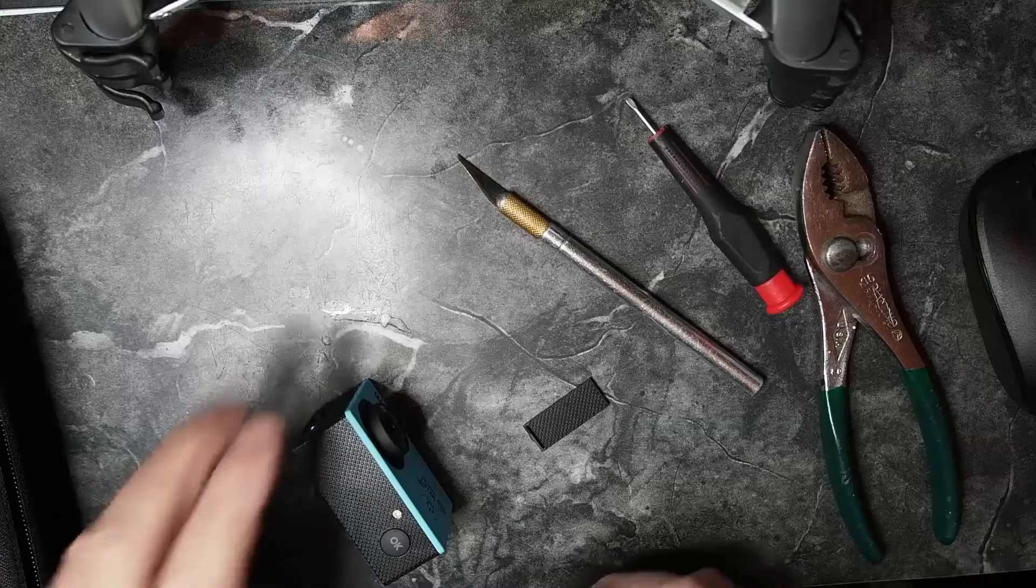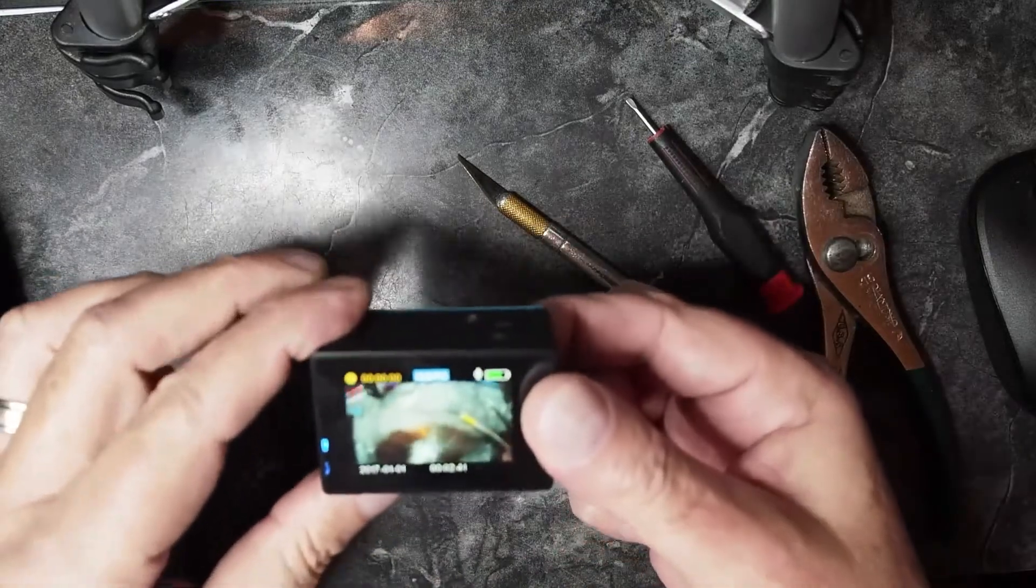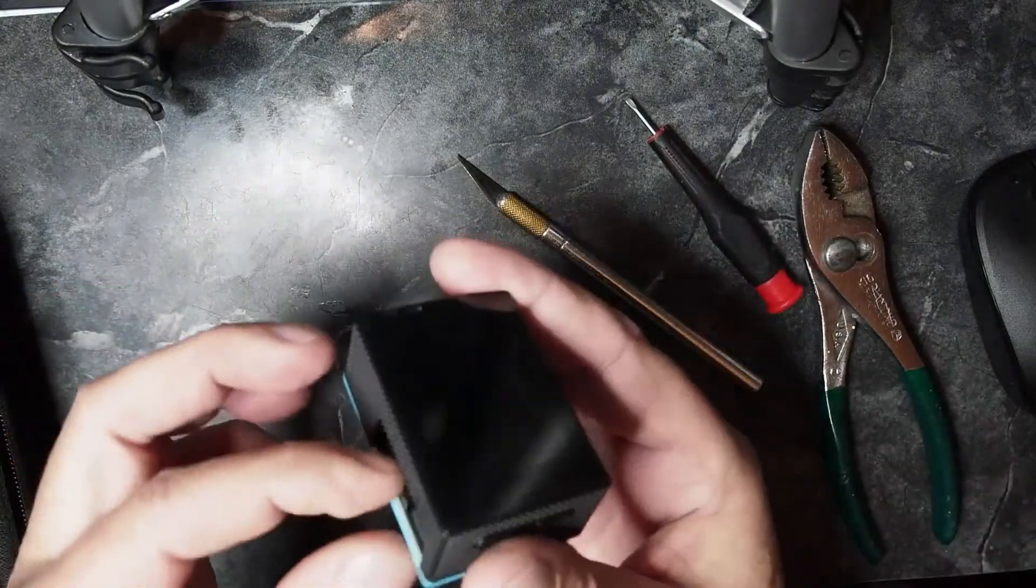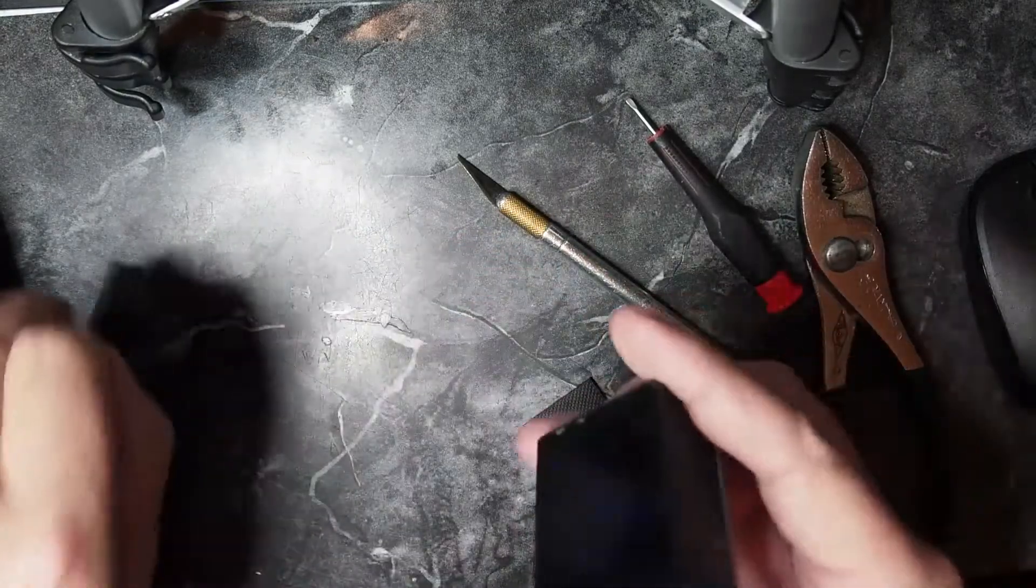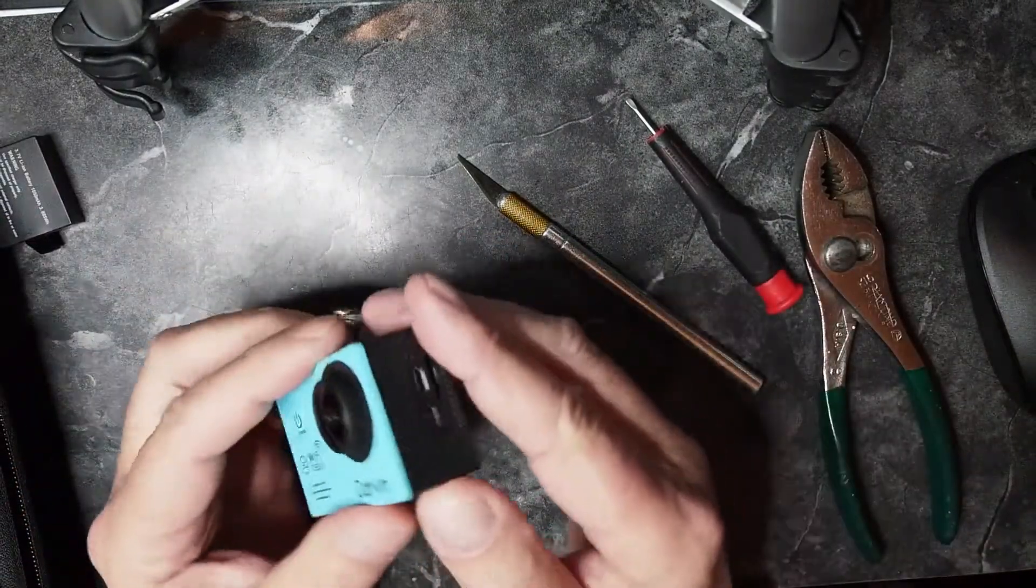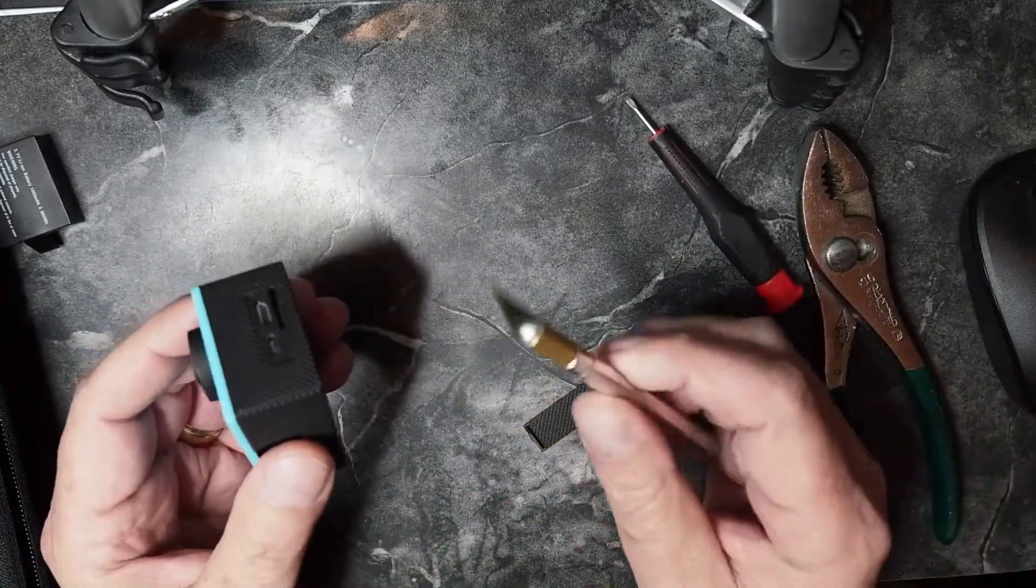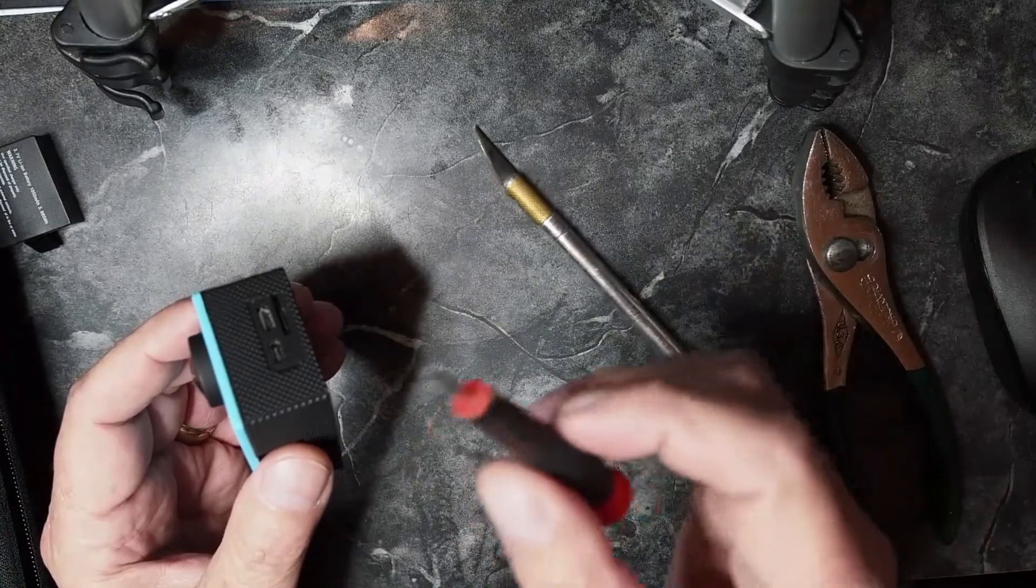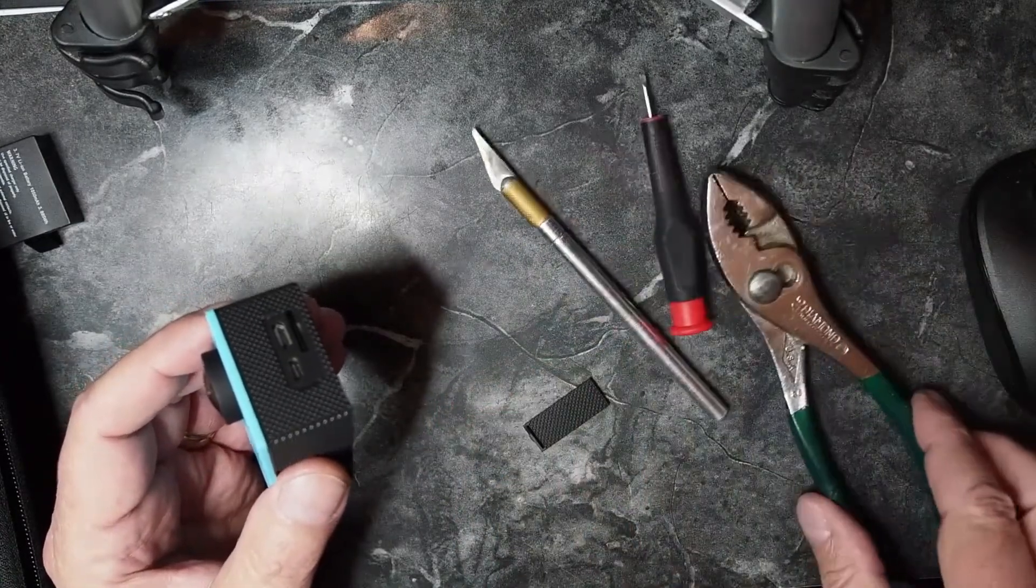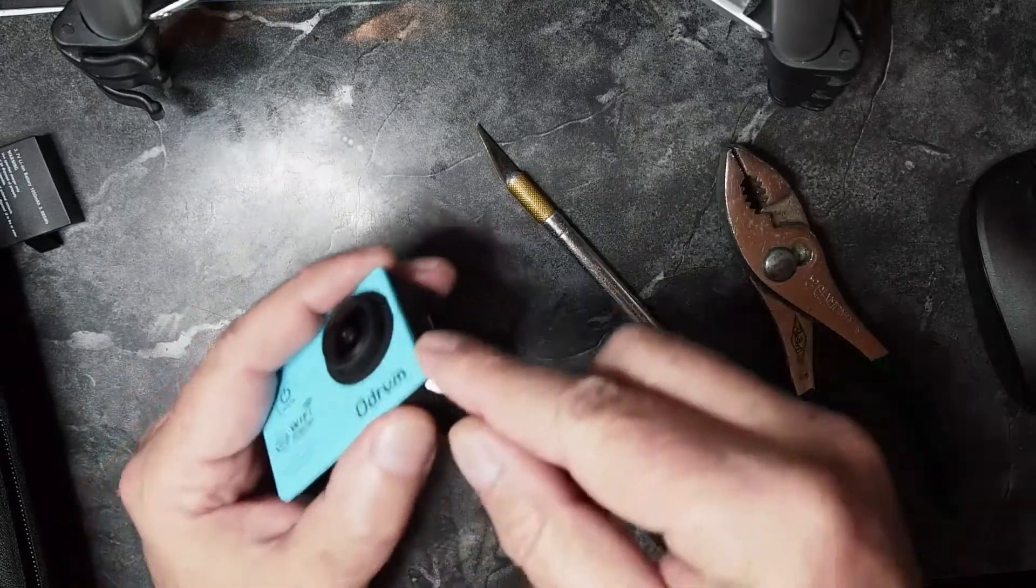So what we're gonna do is always power the unit off, pull out the battery—very important, you don't want to short anything while you're messing around with this. Now this is very easy to take apart. The tools that I'm gonna use: an exacto knife, a very small flathead screwdriver, and a pair of pliers.